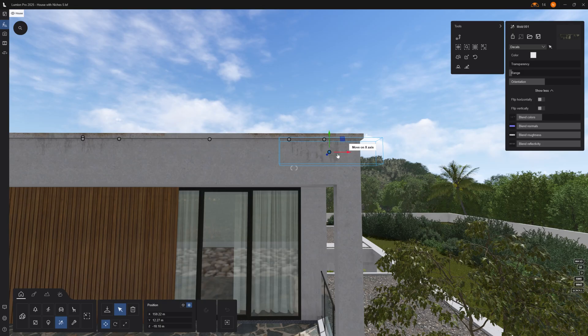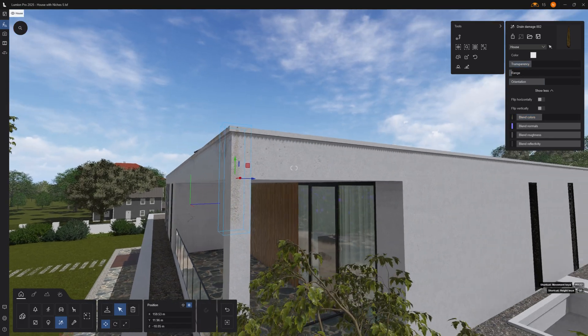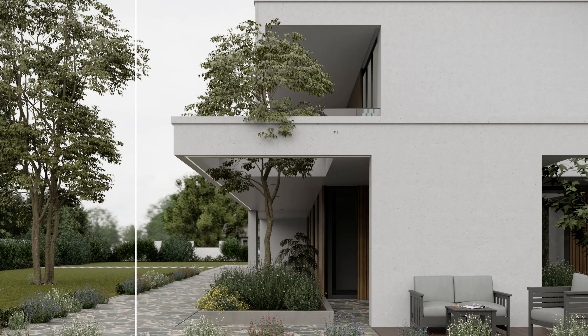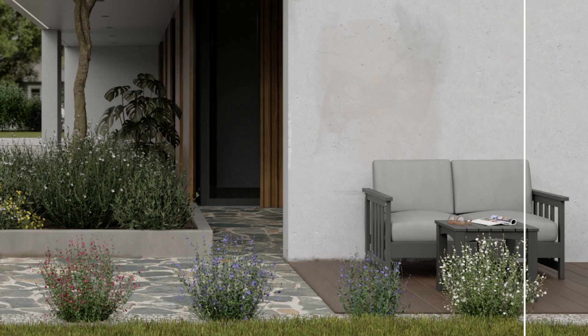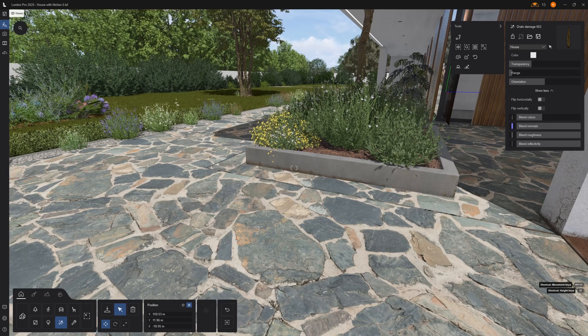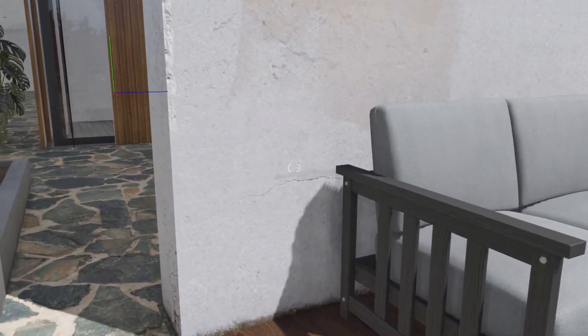Decals are like stickers you place on surfaces — road markings, graffiti, cracks, and dirt. They are often forgotten but they add realism and imperfection, breaking the too-clean CG look. I like using them for storytelling, for example adding dirt and leakage on buildings, or subtle marks behind outdoor sofas where people have been moving them over time. This makes the space feel alive.